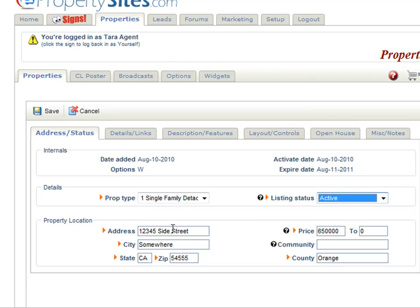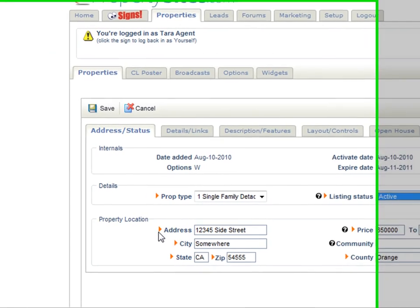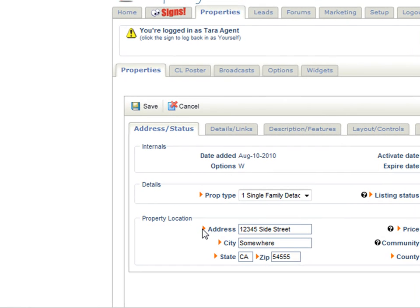Then you can put in your property location: the address, the price, the city, the state, the zip code, the county, and the community. Remember, only the things with the orange arrows next to them are required.